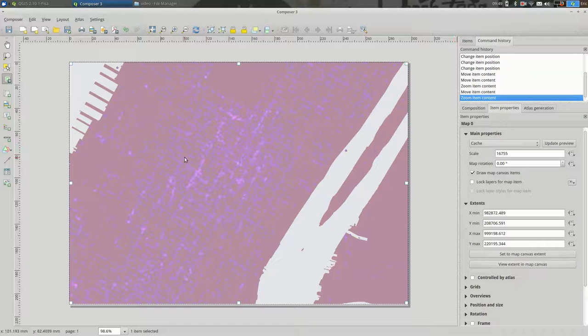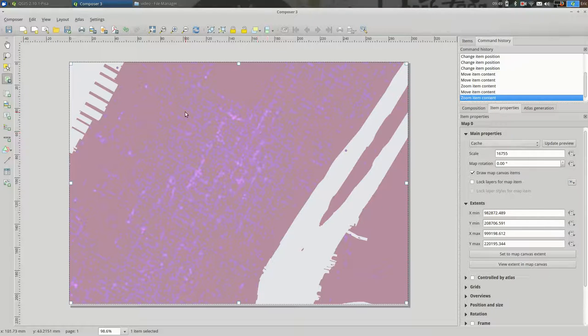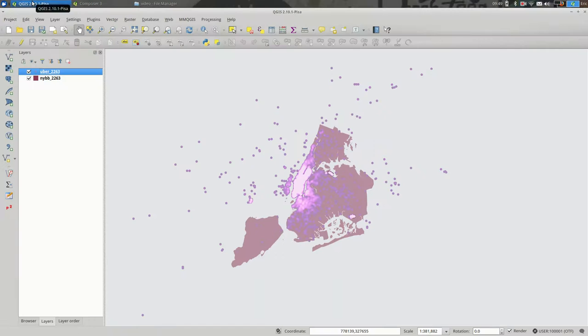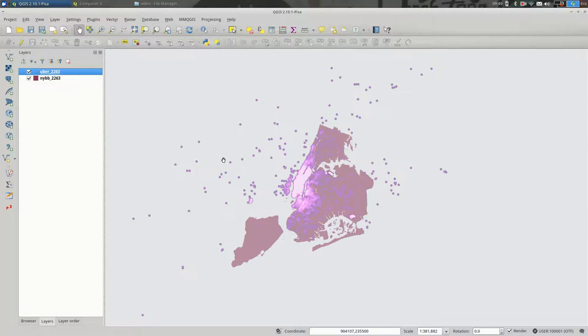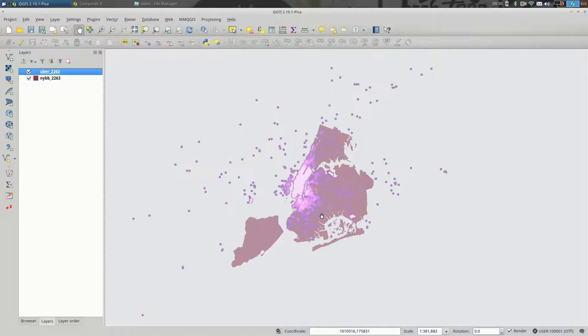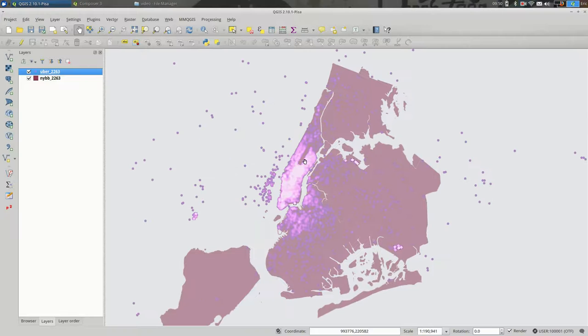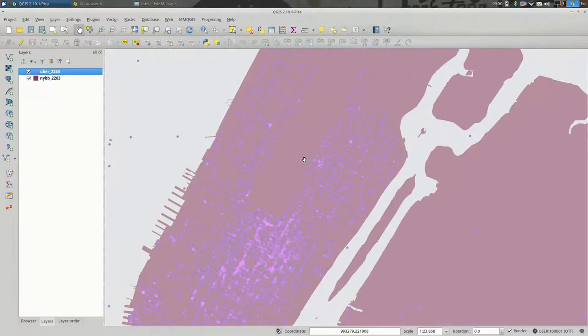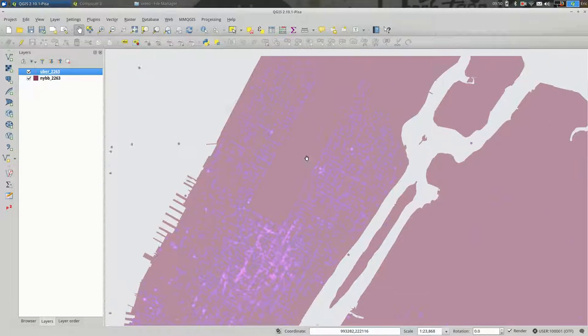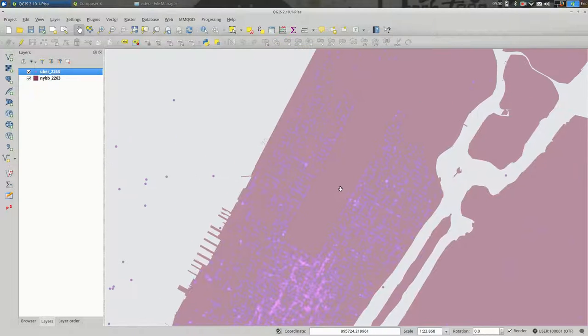One way that I just recently became more aware of was you could go back to your original map in QGIS. So this is actually the data view that you're usually using. And you can zoom in to the area you want. Let's say I want the area around Central Park.